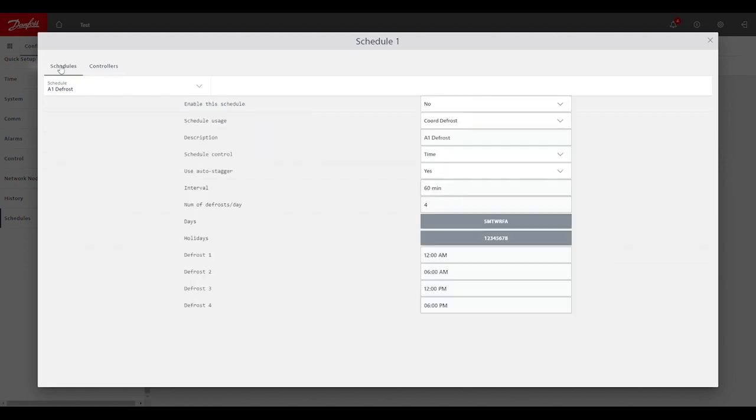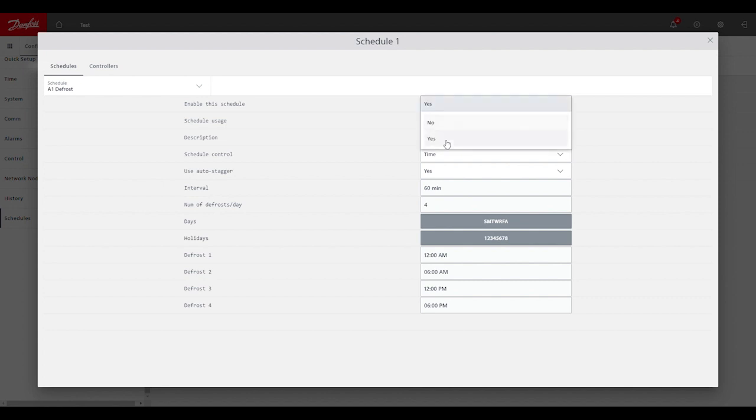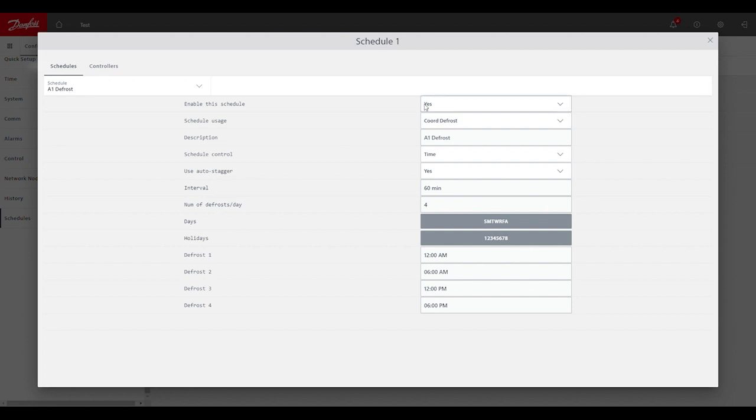Once that's complete, we can go back under schedules. And if this is an operational system and we want the schedule to take effect immediately, then we can switch enable the schedule to yes. Otherwise, if we're building this database ahead of time and we want to set this later on to start to take effect, then that's a setting that you can enable at that point.